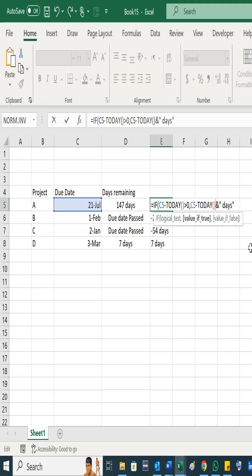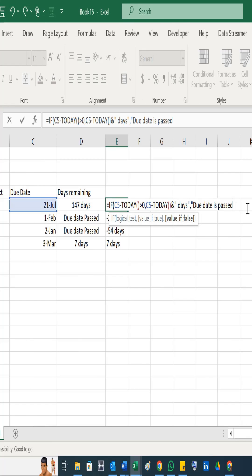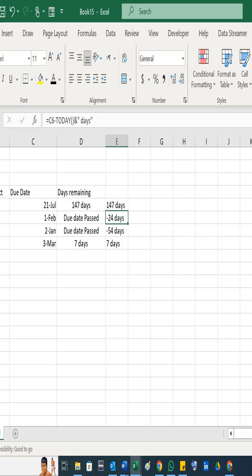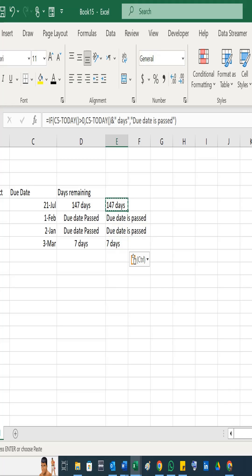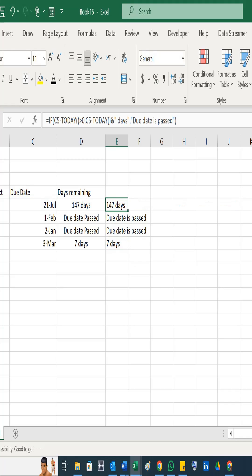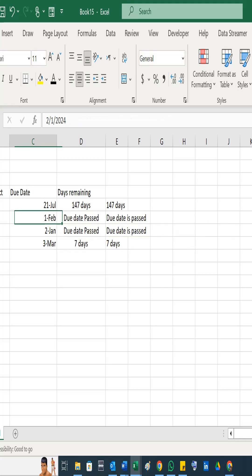And if it is false, then what? Type 'due date is passed'. You add 'due date is passed' in inverted commas and enter. Now you will see here it says 147 days are remaining. Here it says due date is passed, due date is passed, due date is passed, because it's 1 February 2012.